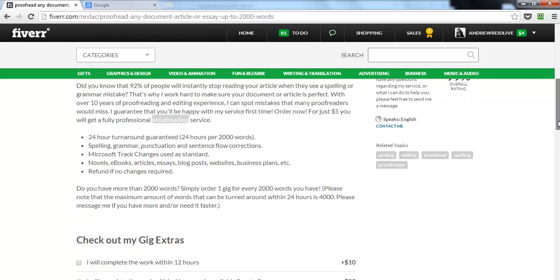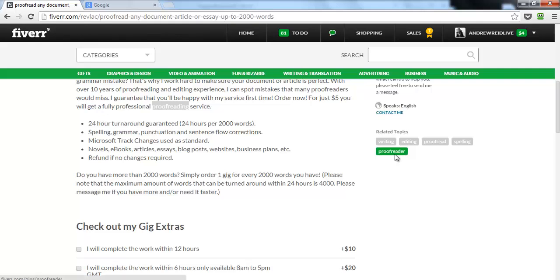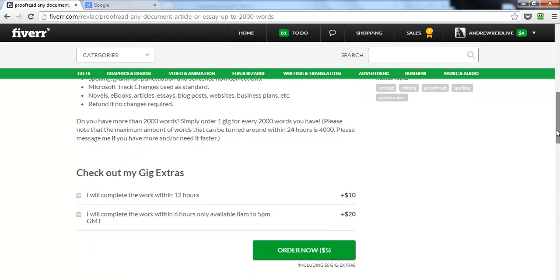When creating a gig on Fiverr, they ask you to put in your tags — tags are the same thing as keywords. You can see this guy's tags include the word 'proofread' and 'proofreader,' which contains 'proofread.' So the keyword appears in the tags twice, which is great. Make sure your keyword is in your tags.